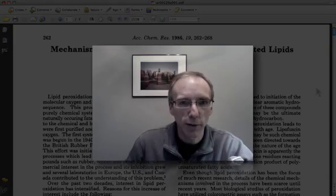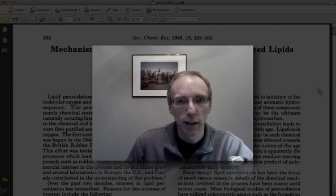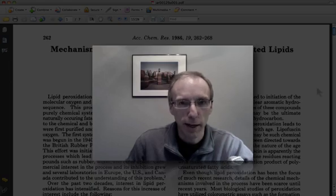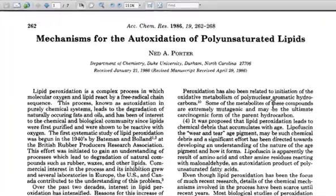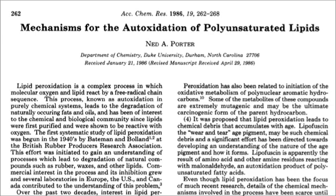I want to give you a little advice about how to approach the scientific readings that were part of the review sheet, and to help you anticipate what kind of questions we might ask from this material. The questions on the exam will ask you to interpret the chemistry that's in these articles in light of the concepts that we've been discussing in Chem 332.